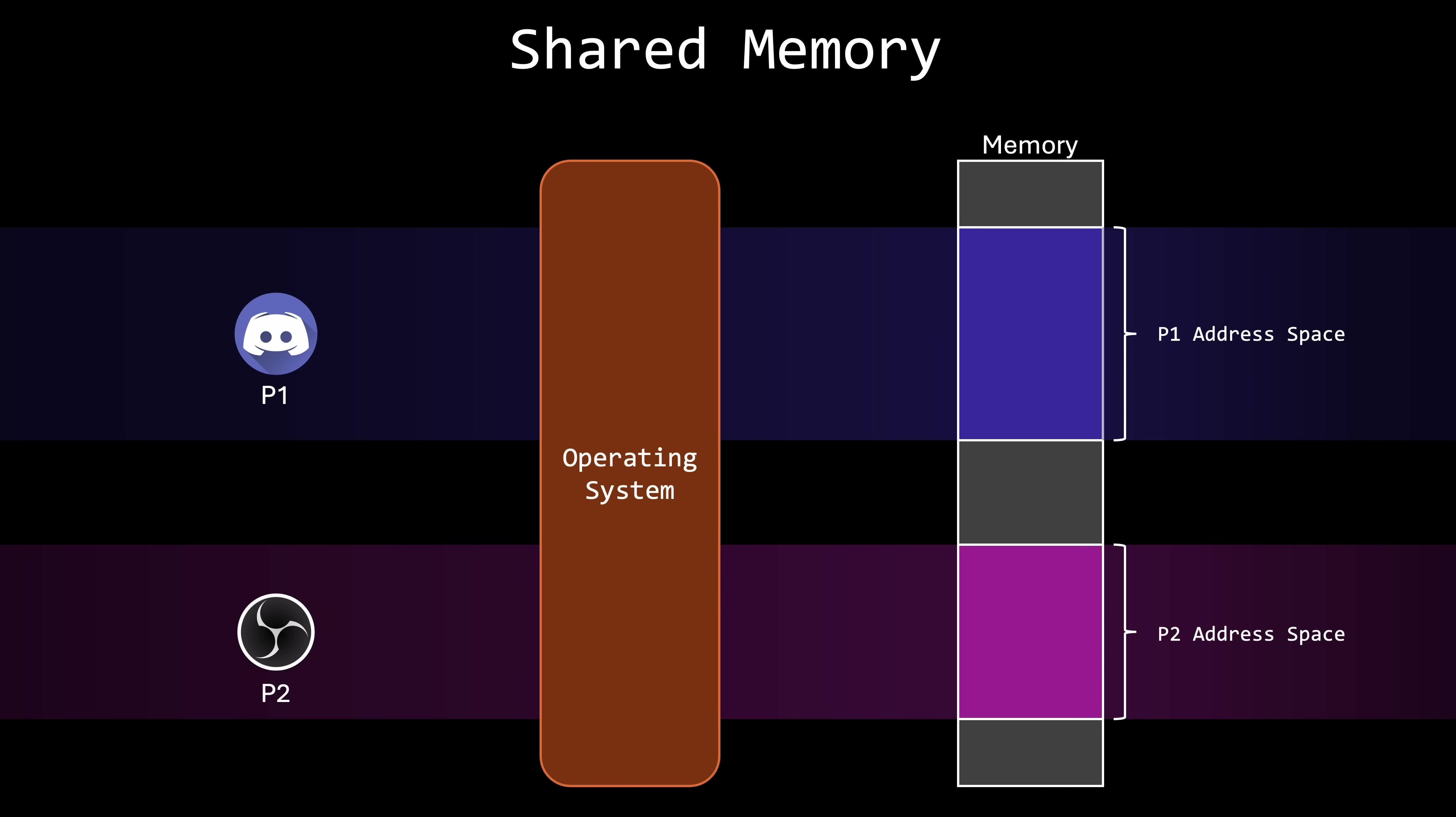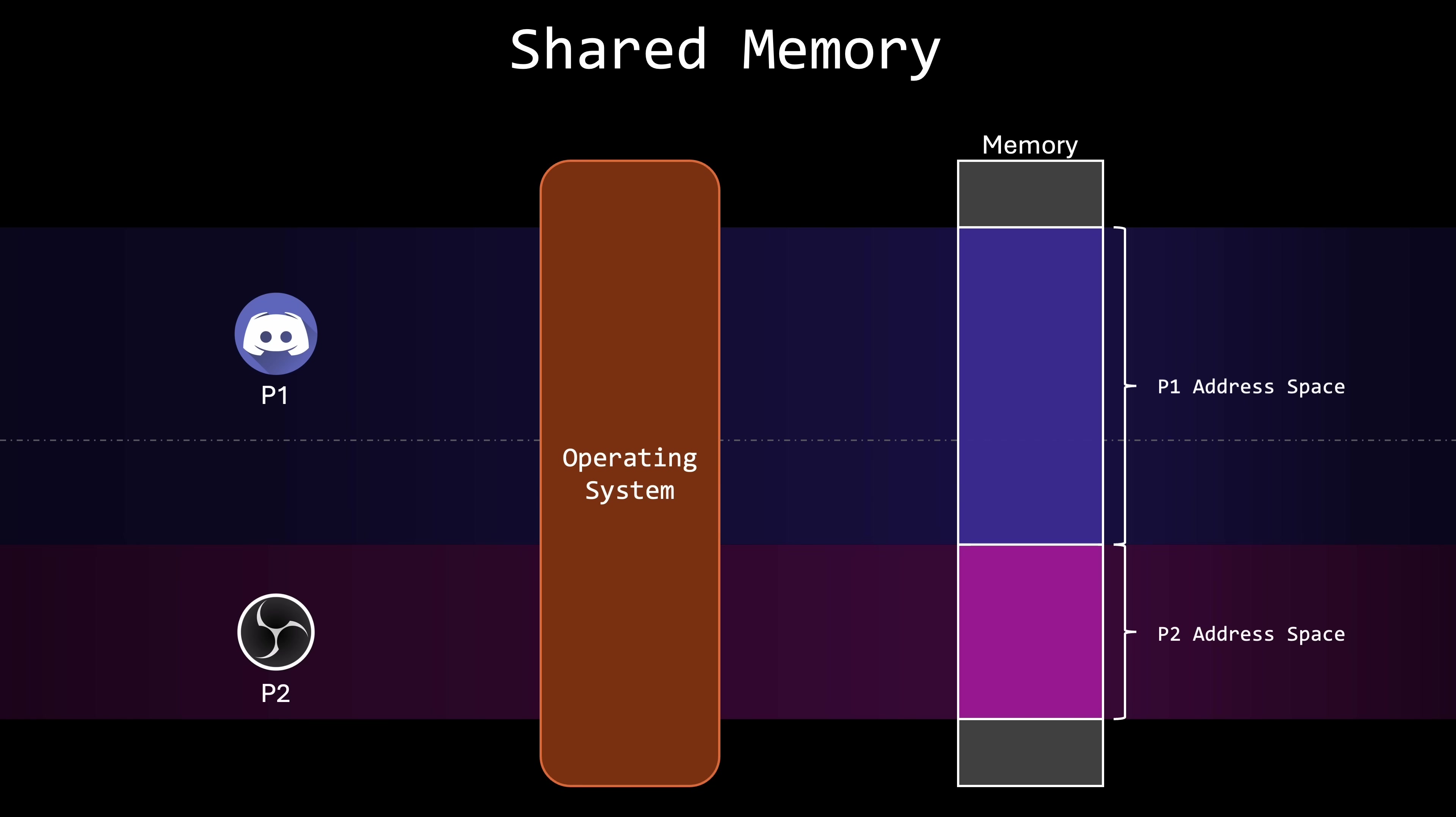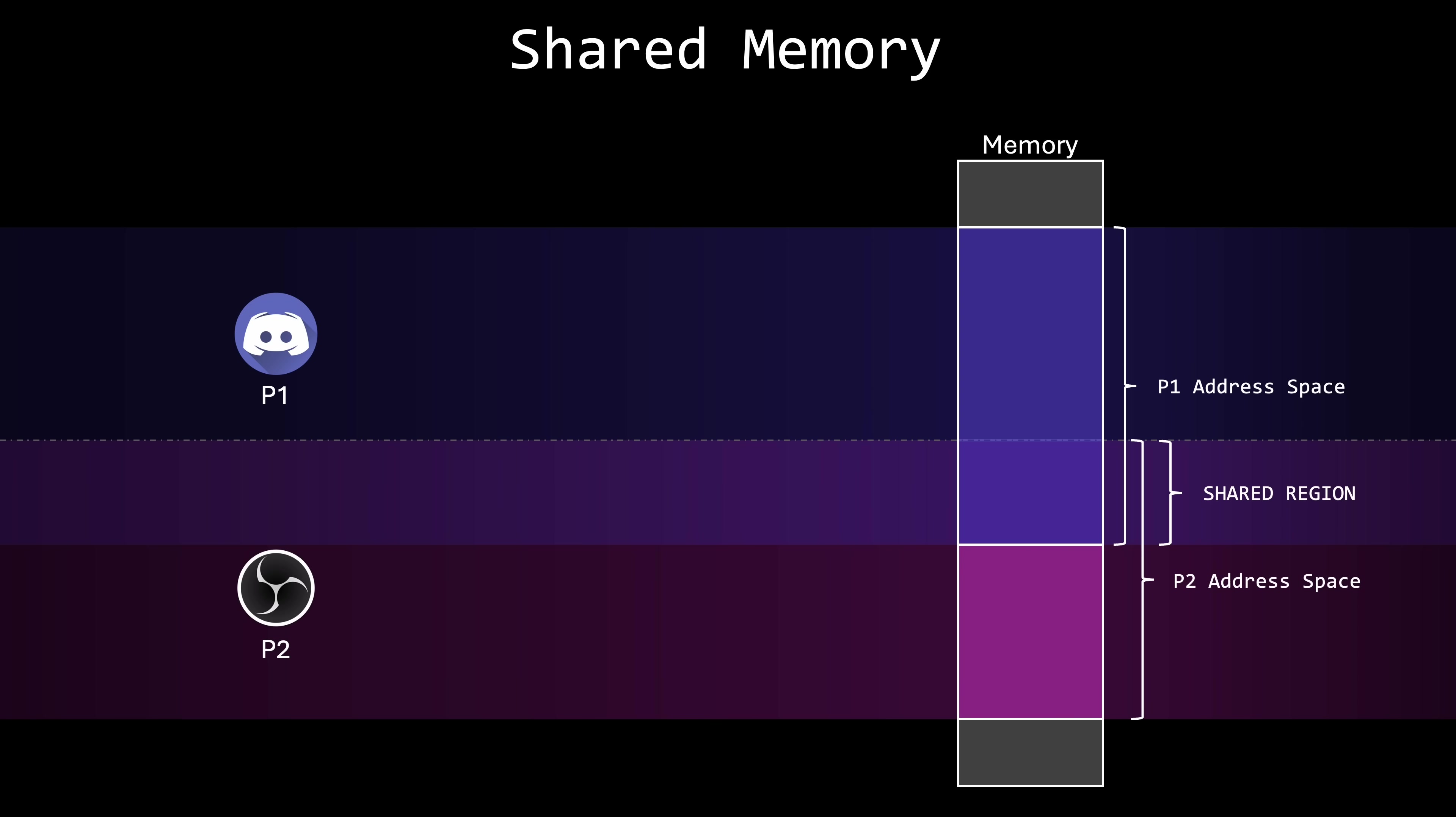So to allow two or more processes to share a memory area, the operating system requires them to agree to remove this restriction. Typically, a shared memory region is created using system calls, and resides in the address space of the process that created it. Any process wishing to communicate through this region must attach it to its own address space also through system calls. Once the shared memory region is established, both processes can communicate by writing to and reading from this shared area.